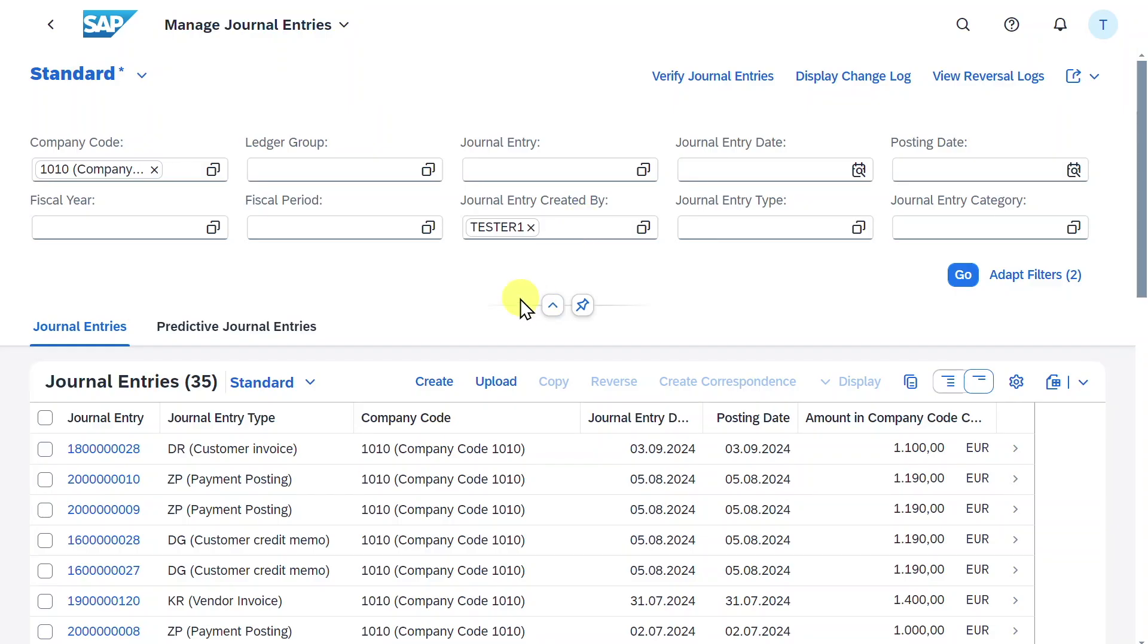Here you can see the start screen for the Manage Journal Entries application. First of all, as always, there is a search bar where we can insert our filters and then hit go, so only the journal entries according to our filters will be displayed.